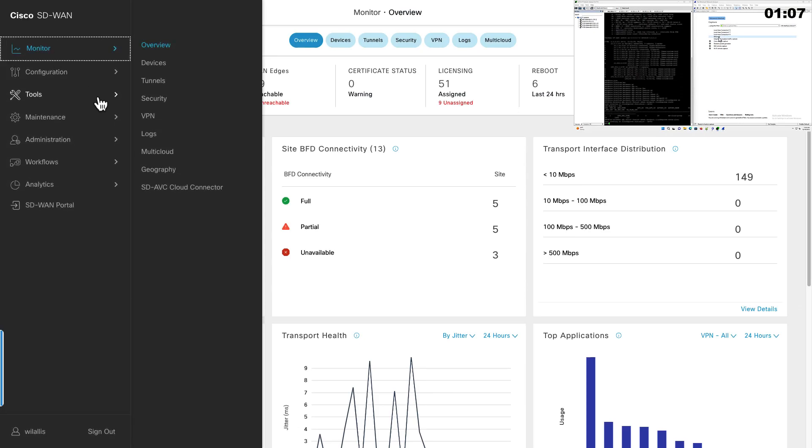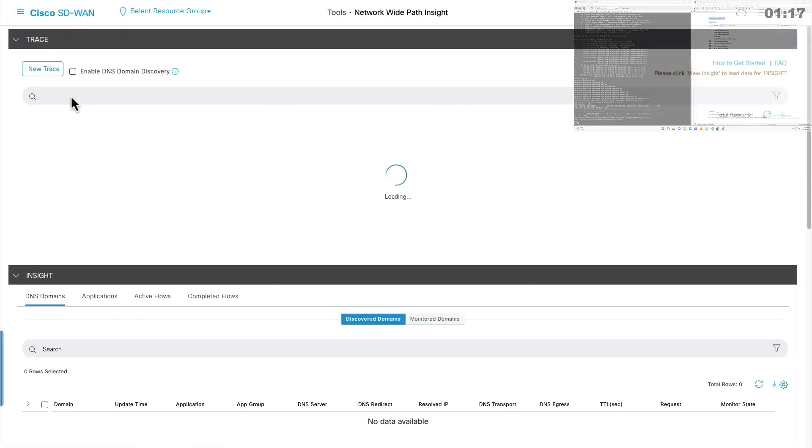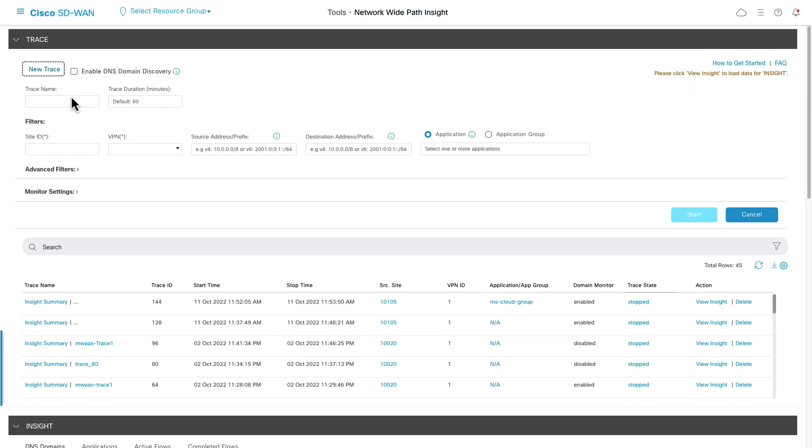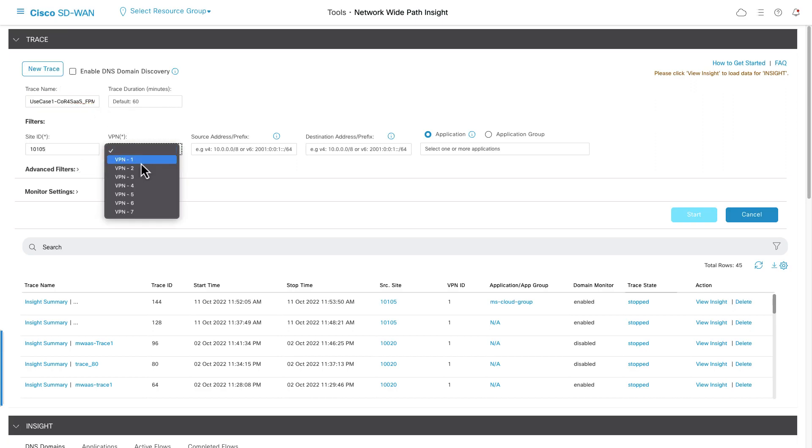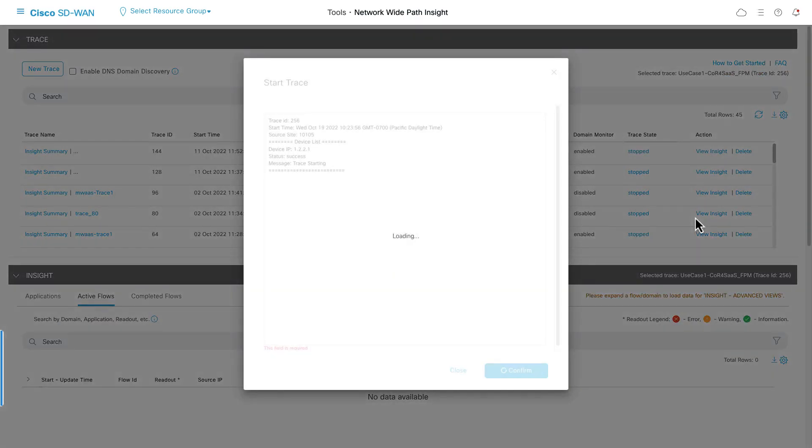With network-wide path insight, starting a trace is simple. Choose the site and source VPN where the flows originate, and run the trace. NWPI will tag specific traffic with metadata, which will trigger all SD-WAN devices in the path to send relevant flows back to the controller for aggregation.